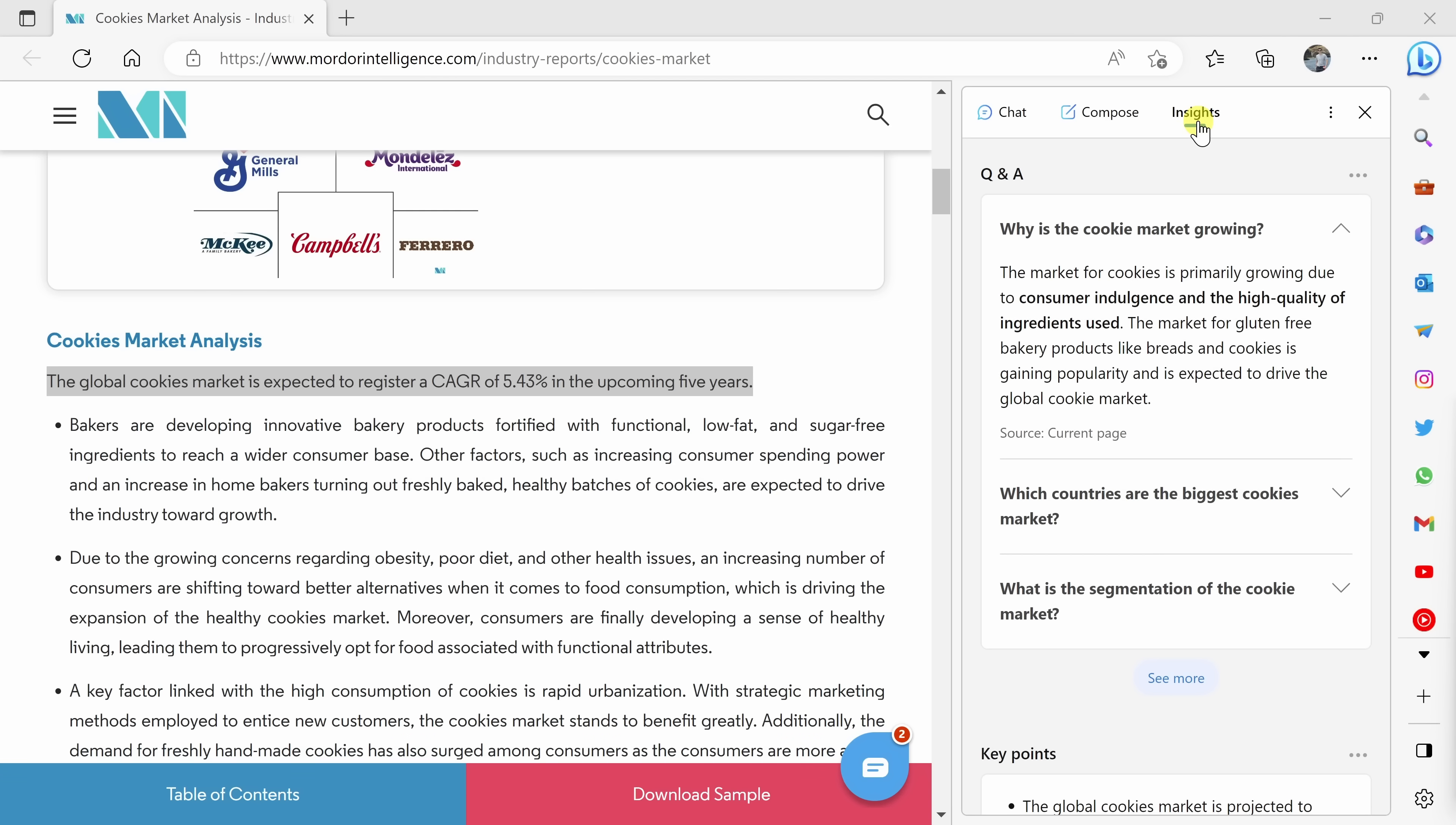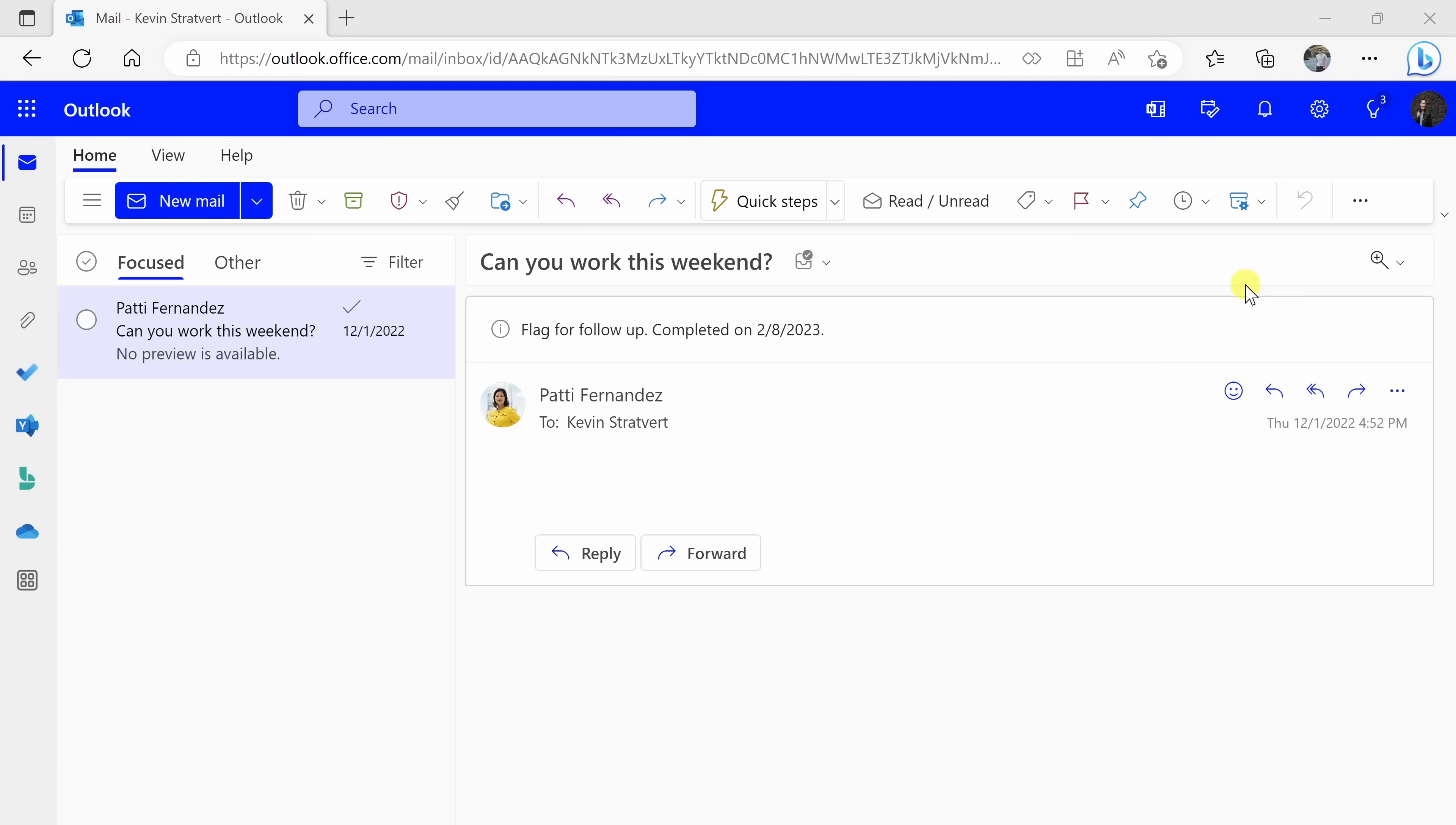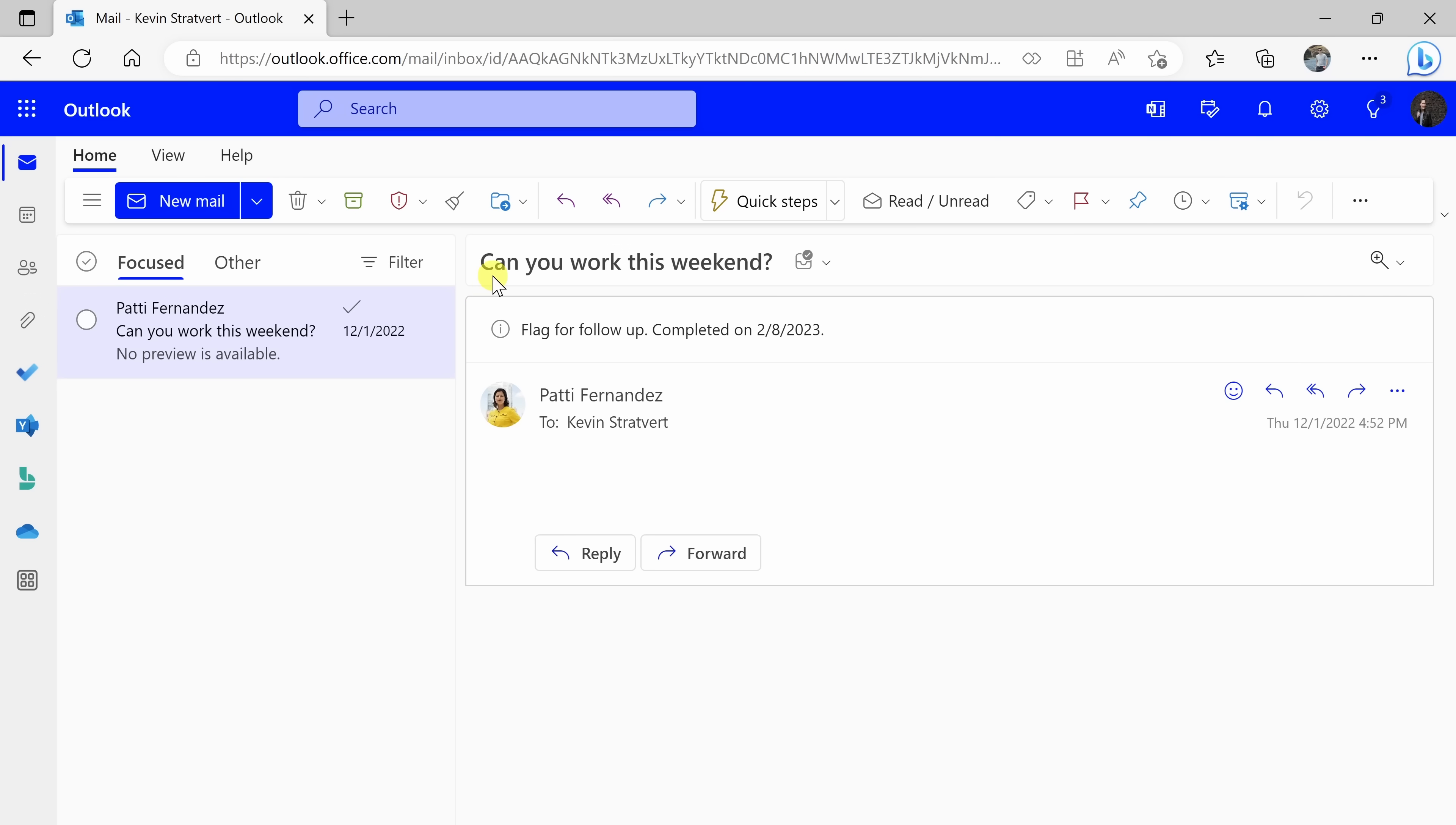Although we've been looking at a website so far, all of these same capabilities also work if you happen to open a PDF directly in Microsoft Edge. Now, I need to jump over to my email because I need to respond to a question from my manager. Here I am in my email, and I have one email from my manager, Patty Fernandez. She wants to know if I can work this weekend. And of course, I don't want to work on the weekend.